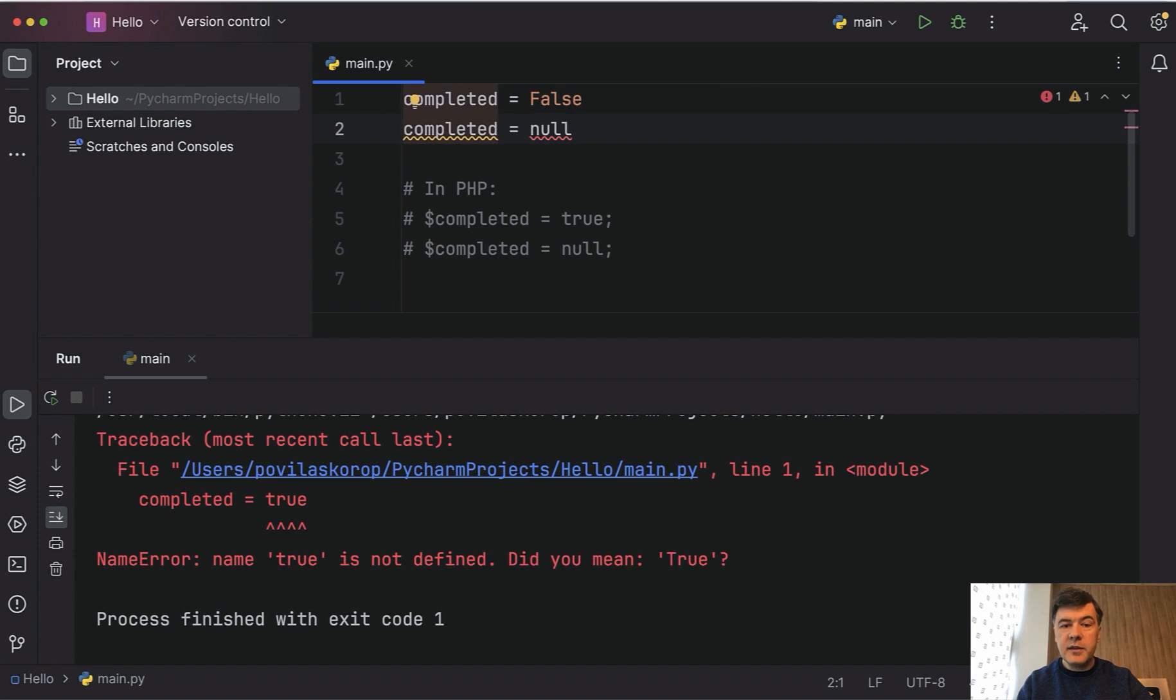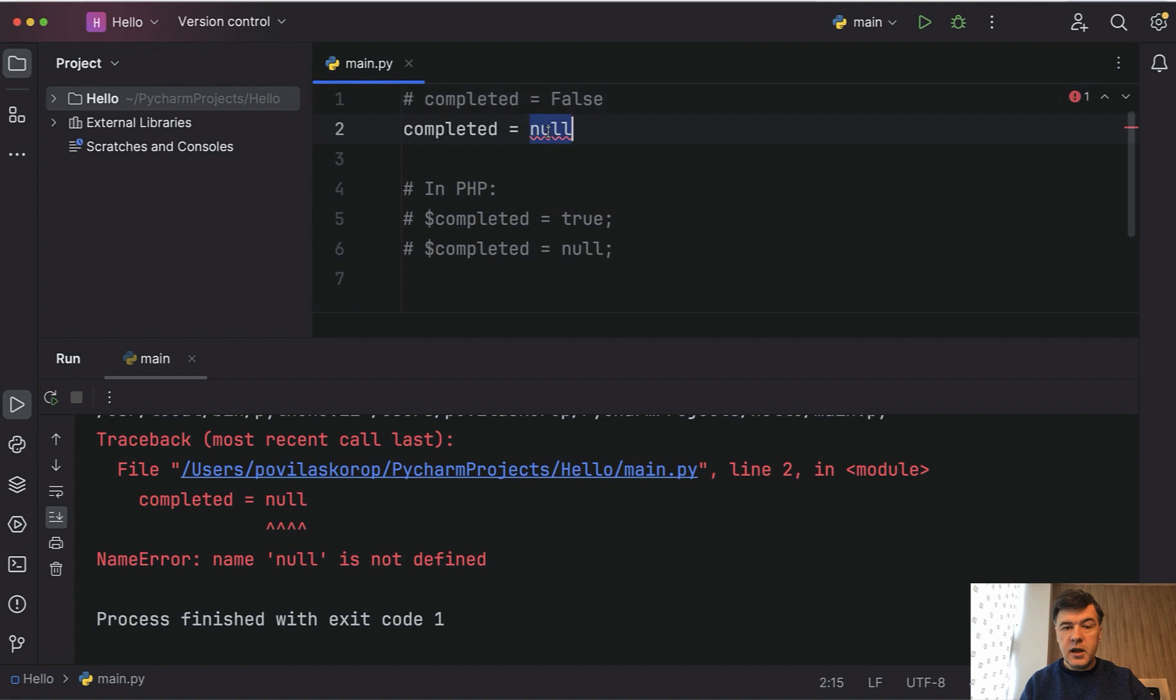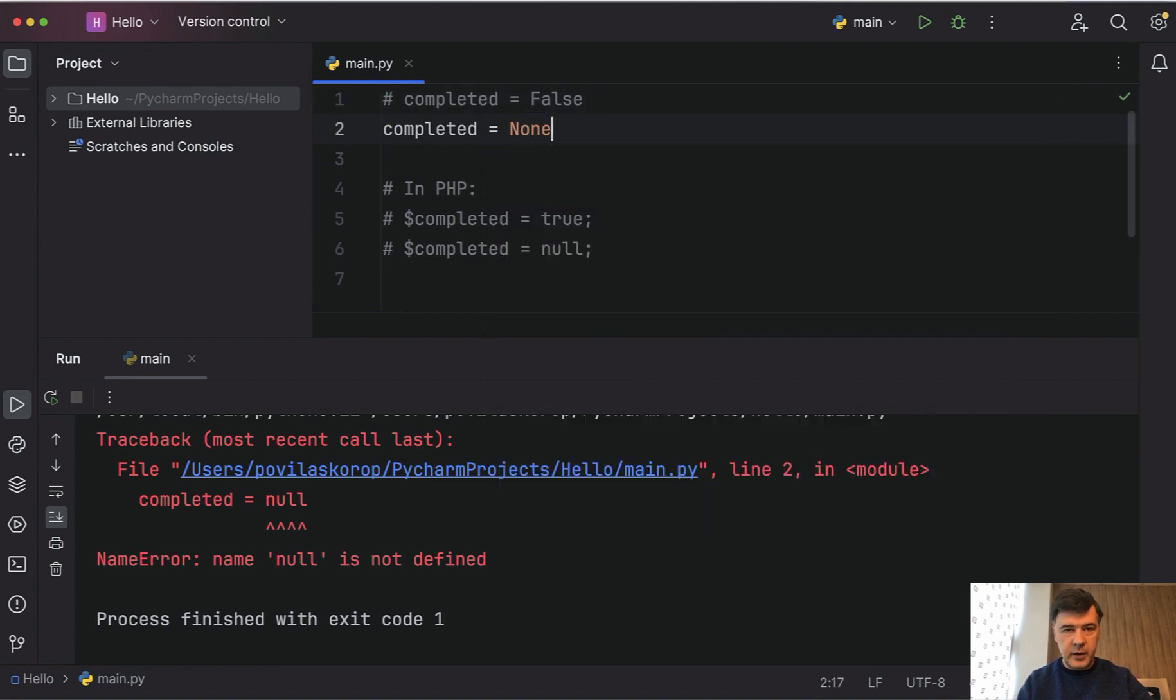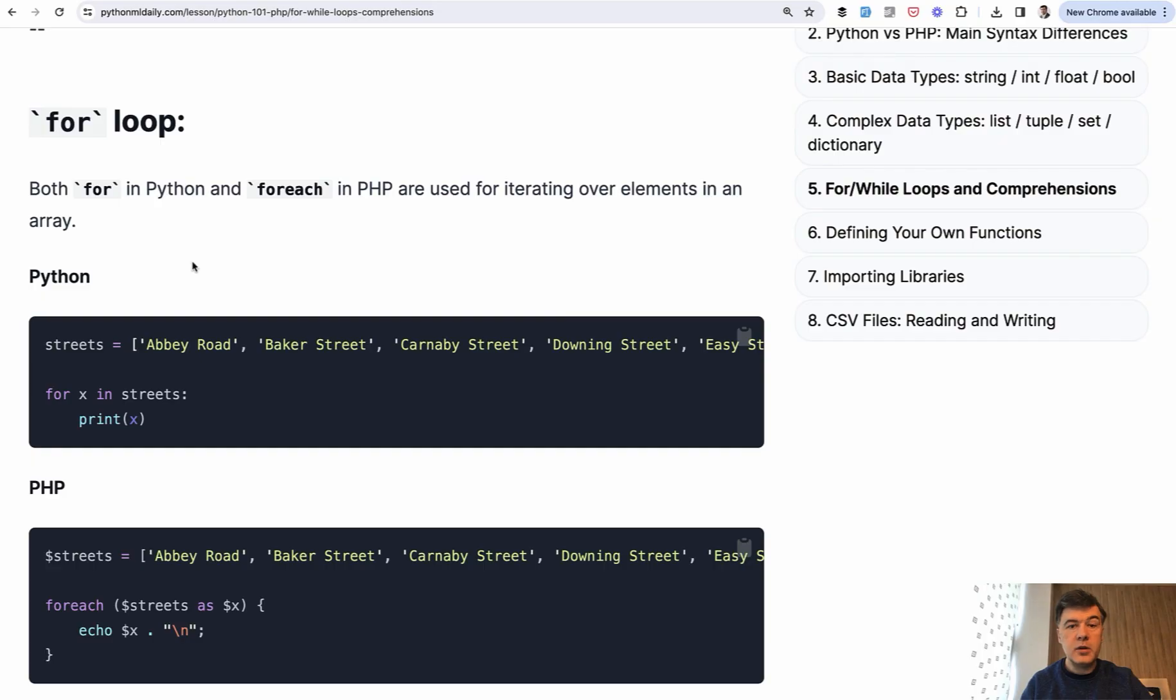And then the null values. In Python, there's no null value, or there is, but it's called differently. If we launch that, null will not be defined or recognized. The value of empty variable is called None in Python. Now if we launch, we shouldn't get any errors.